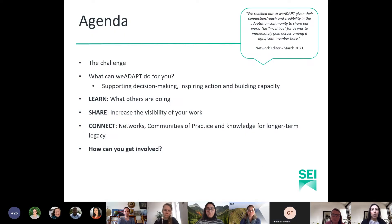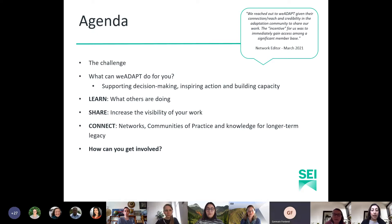Today we want to touch on a few key areas about We Adapt: the challenge it's trying to address, what it is, how it works, and what it can do for your climate change adaptation and sustainable development work through our learning, sharing and connecting ethos. We'll also discuss how you can get involved and we'll have time for questions at the end.